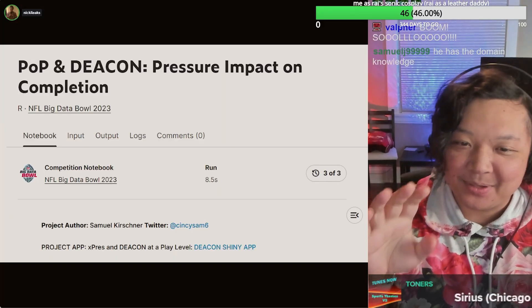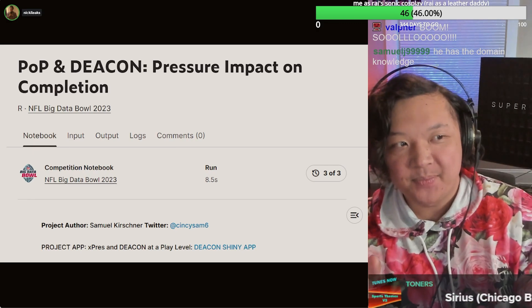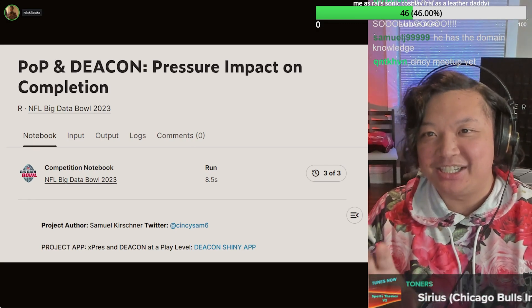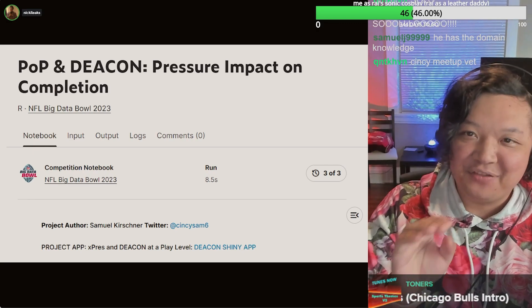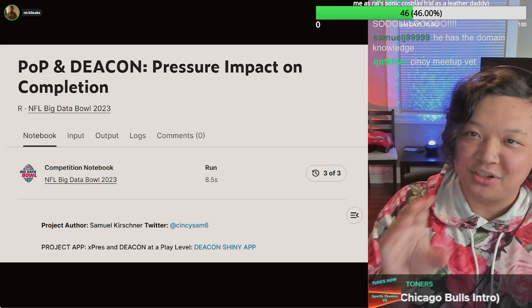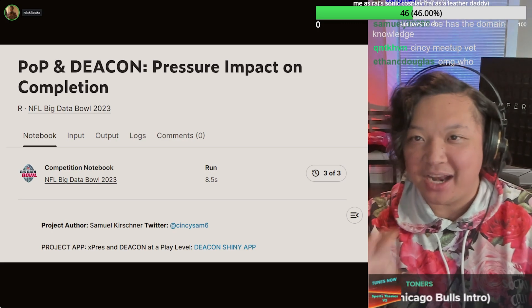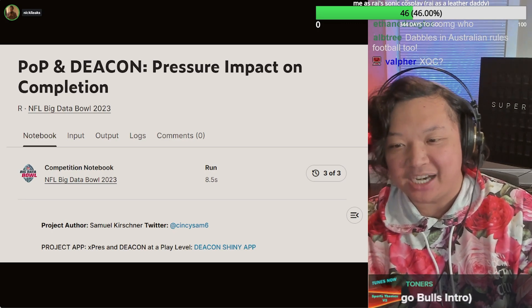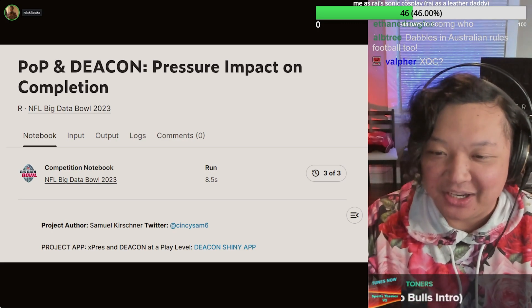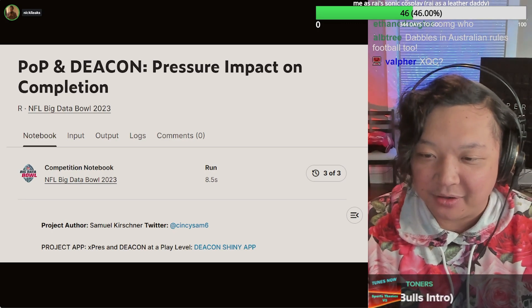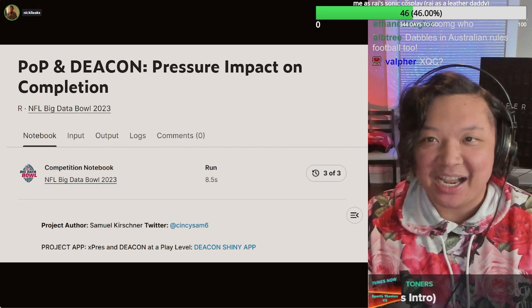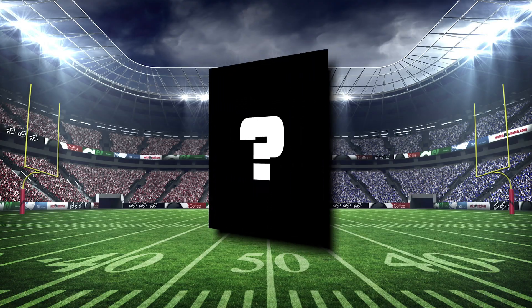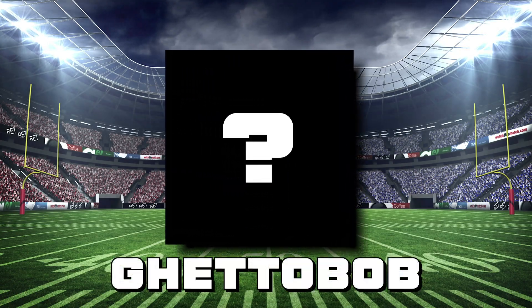And here we go. Last person on the team. Someone I'm extremely excited to introduce. Give it up for our dude. Friend of the stream. Friend of the chat. Been working in the background for a long time on this stream. Let's give it up for Ghetto Bob.